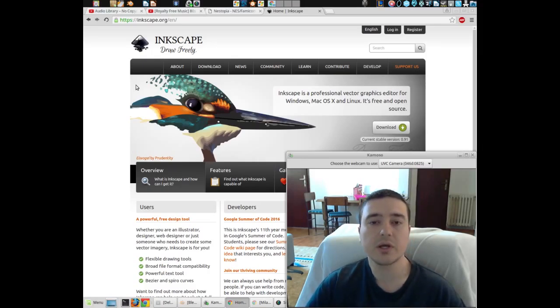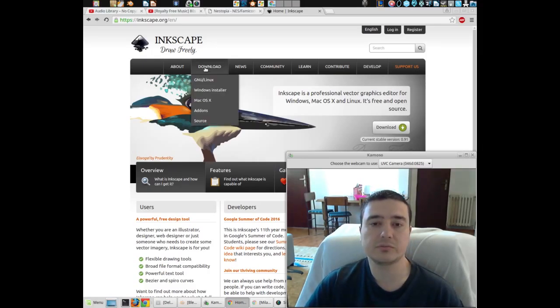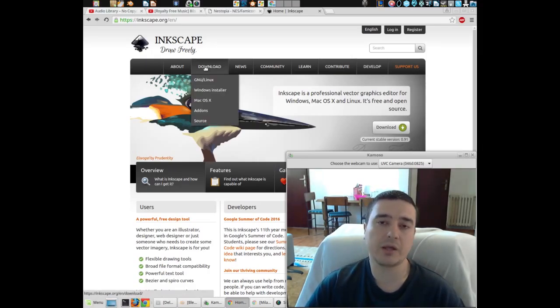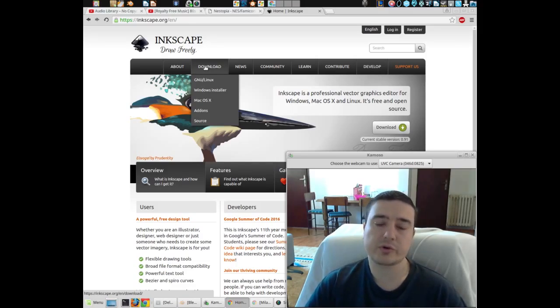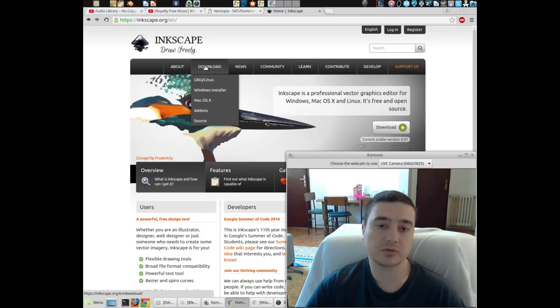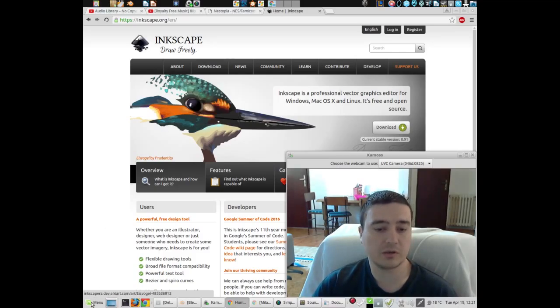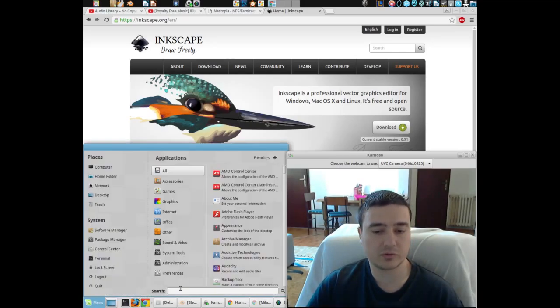And it's a program like CorelDRAW was back in the day. Now of course, this program is available for Linux, Windows, and Mac, so you can use it anytime you want. And for those who are interested in how it looks like...